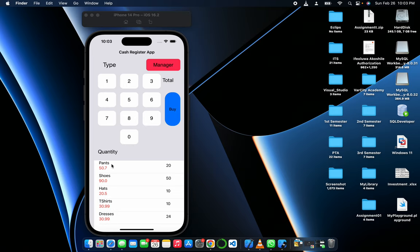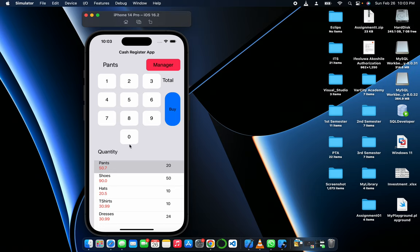It's just a simple cash register app. For example, if we click select pants, there's 20 already preloaded. Let's say we want to buy 10 pants and then we buy.